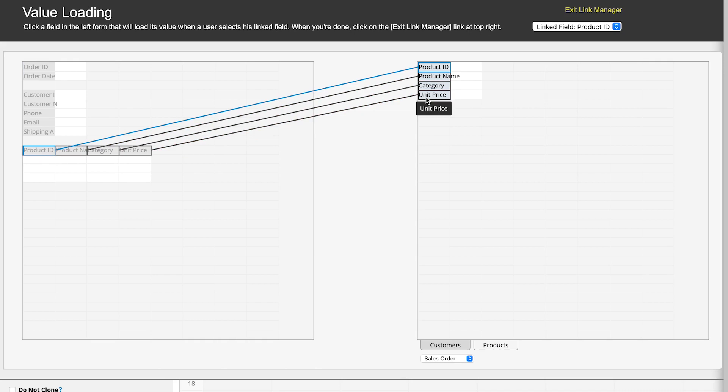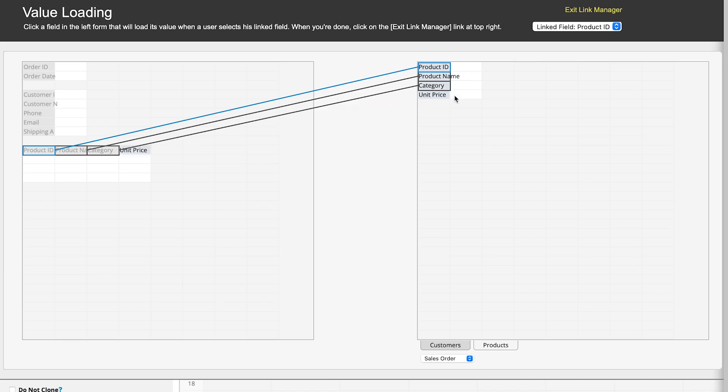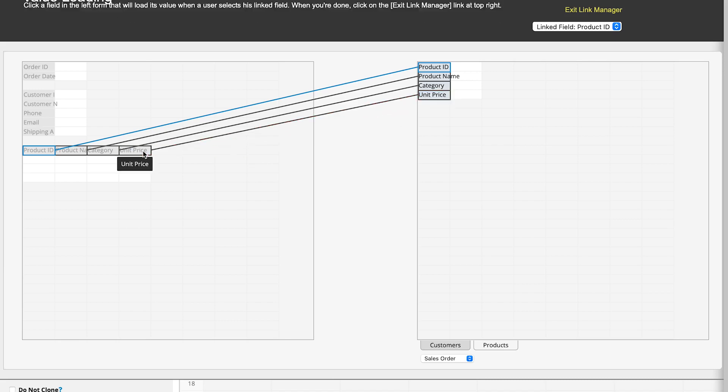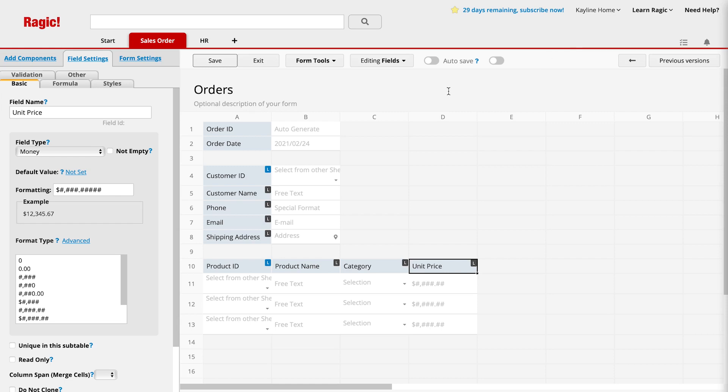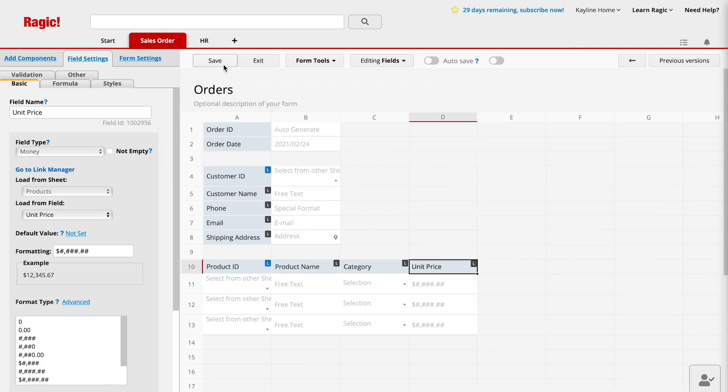If you make a mistake, you can remove the relationship by clicking on the field and then clicking on the red icon that appears next to it. Now we have completed setting up link and load for our sales order sheet. Click exit link manager in the upper right corner. Save your design and exit.